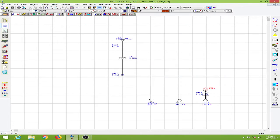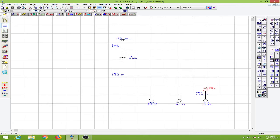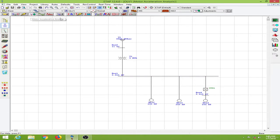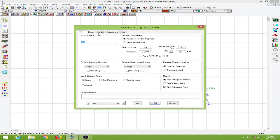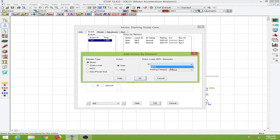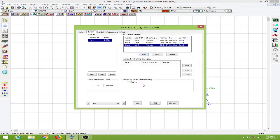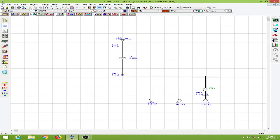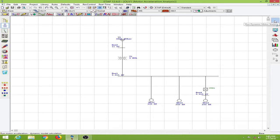I will click OK, then connect my V/f drive to this bus. Then let us conduct the motor acceleration analysis. I will go to the edit study case option, add motor 6 with the action set to start, and conduct the dynamic motor acceleration study.